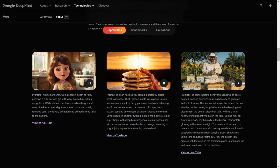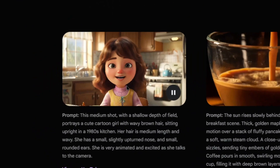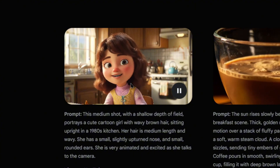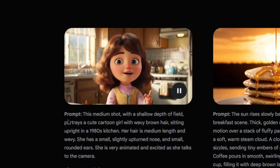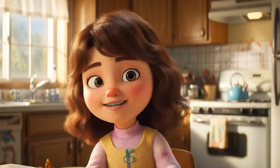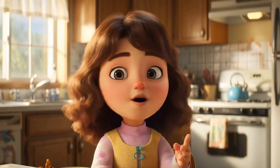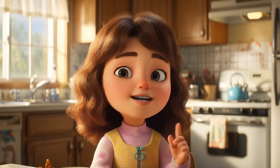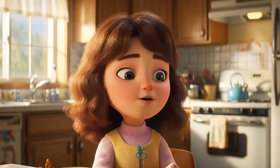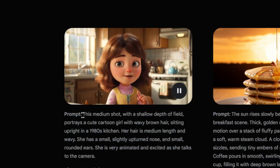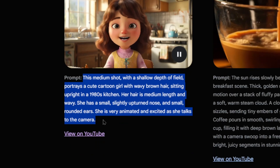Let's take a look at VO2's actual performance. First up, we have this video of a little girl. Honestly, when we first saw it, we couldn't believe it was AI generated — it's so realistic. No frame drops, no glitches, and even her turns in speech are absolutely flawless.